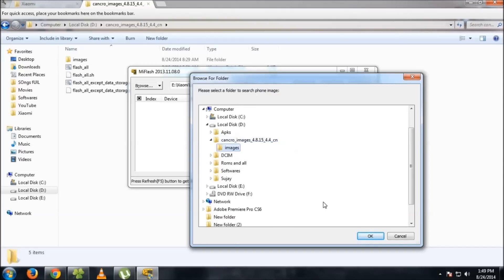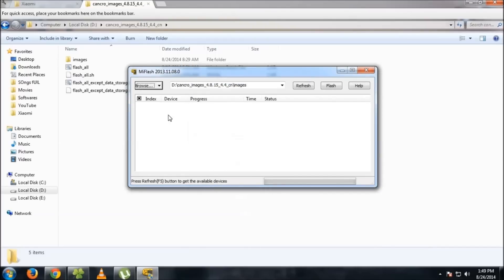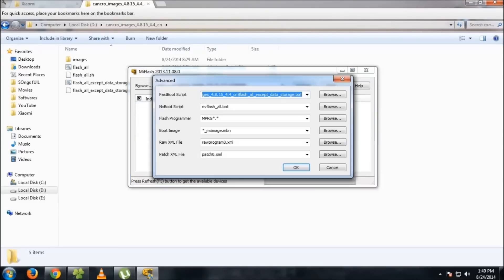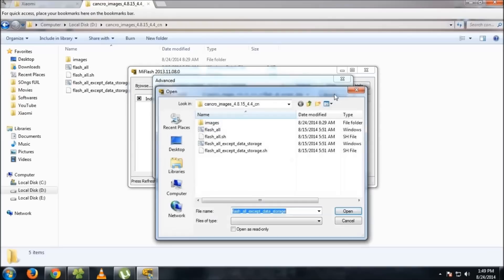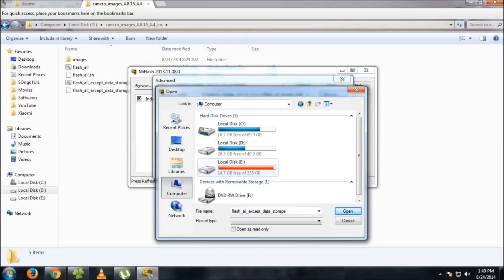After this, click the small arrow here and go to advanced, then fastboot script. Click on browse.